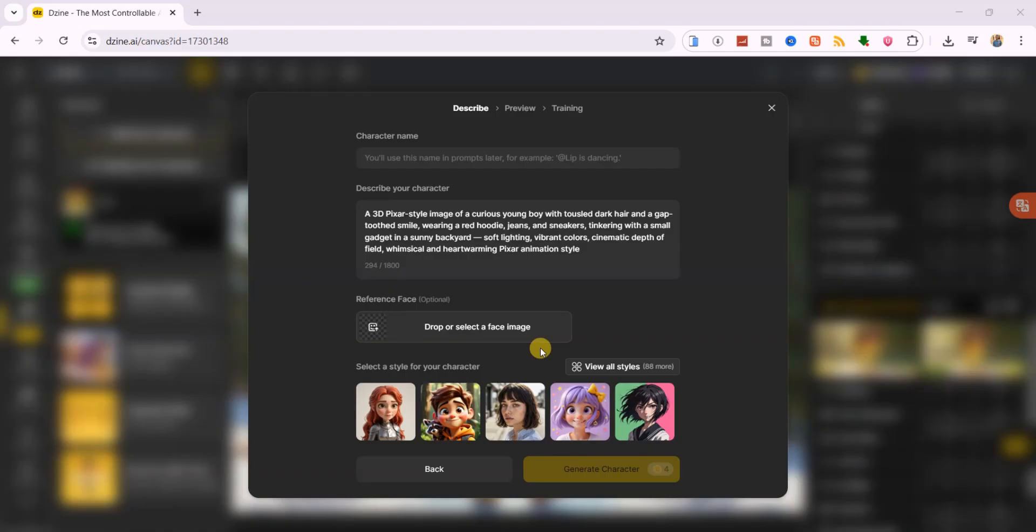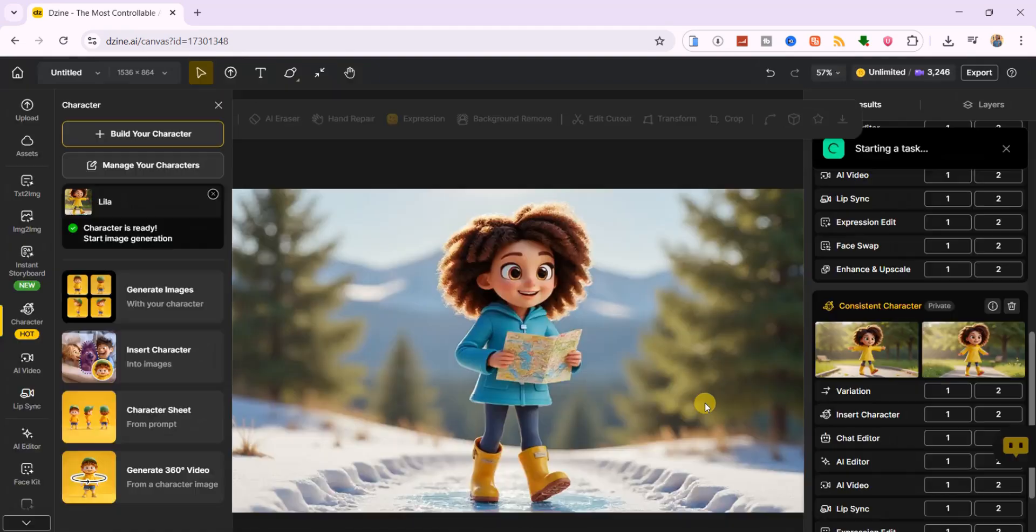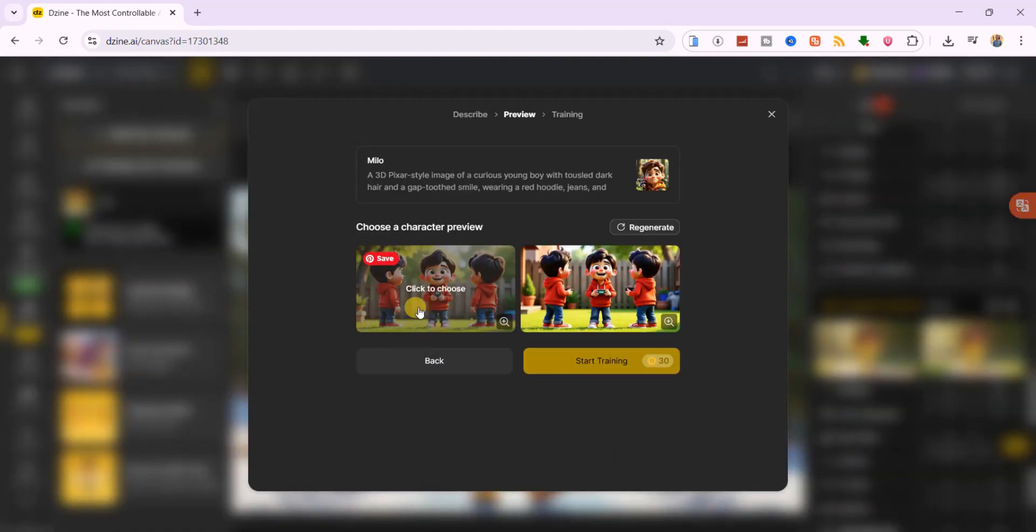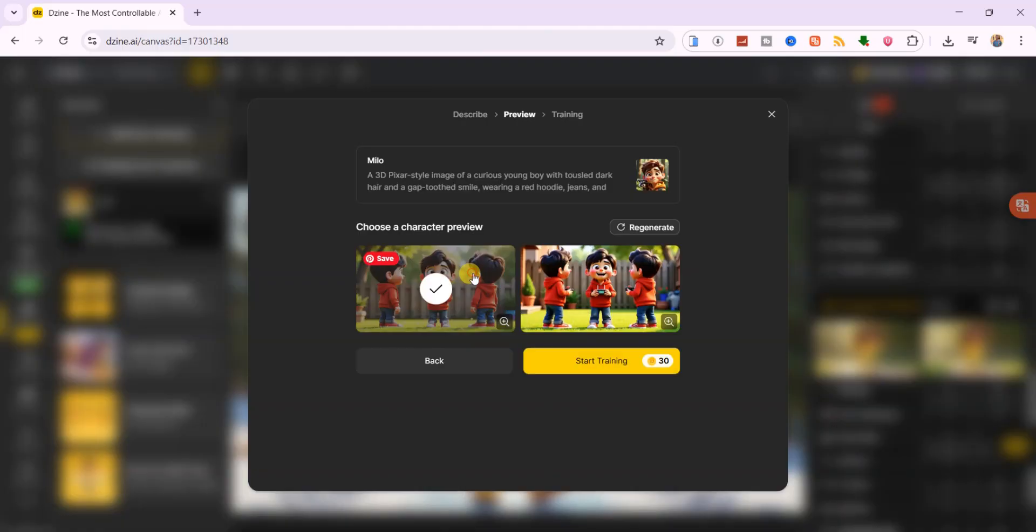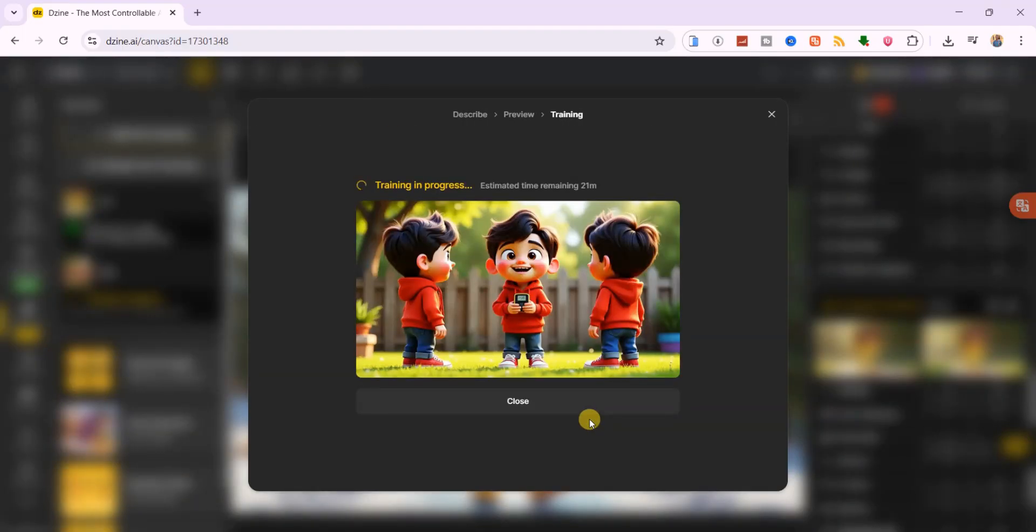soft lighting, vibrant colors, cinematic depth of field, whimsical and heartwarming Pixar animation style. I'll name him Milo and click generate character. Two results appear, each with three viewing angles. I like the first one best, so I'll select it and click start training.